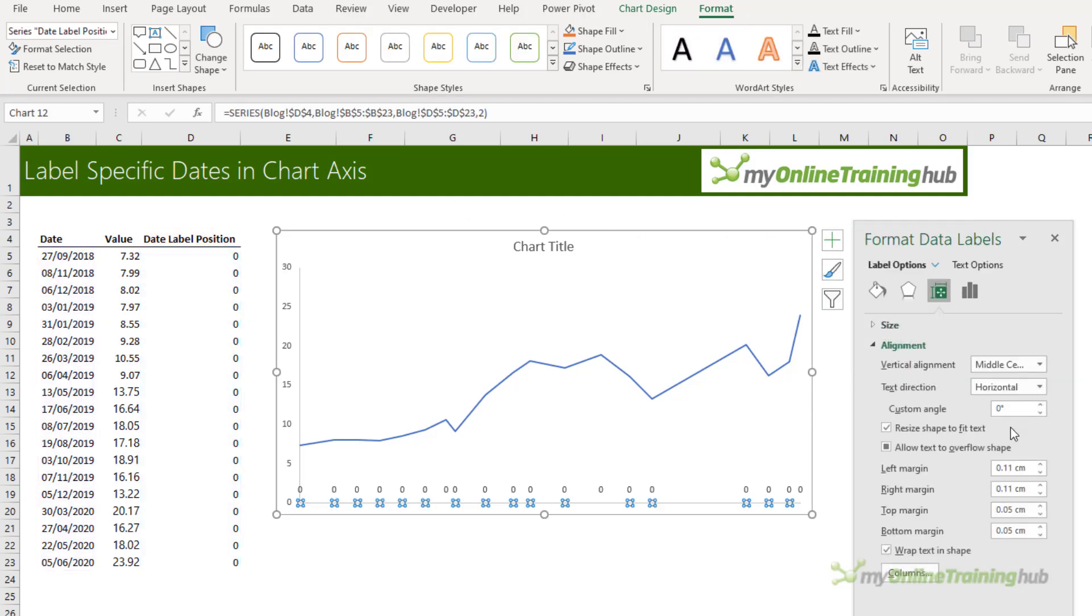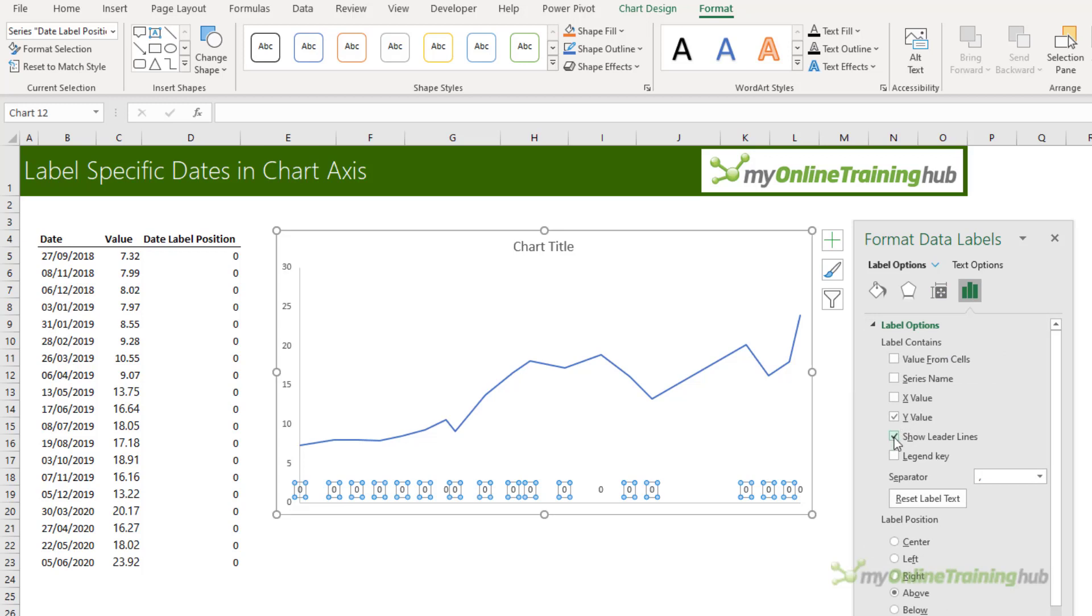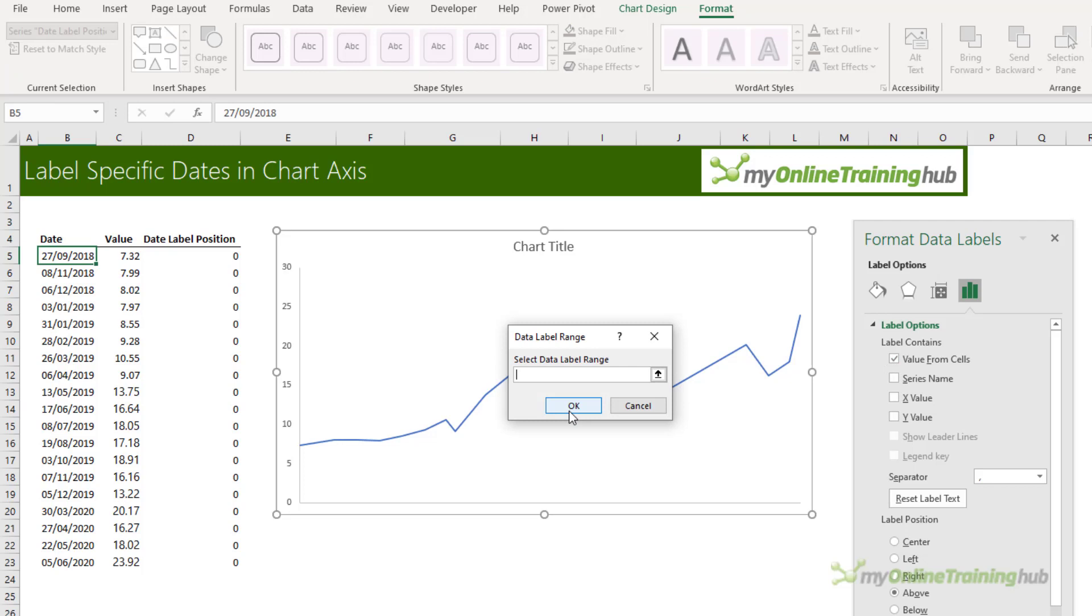We want to go into more options. So you can see it's picked up the value for that series but I don't want those. So I'm going to deselect leader lines and the y value. Instead I want value from cells. Now this is available in Excel 2013 onward.